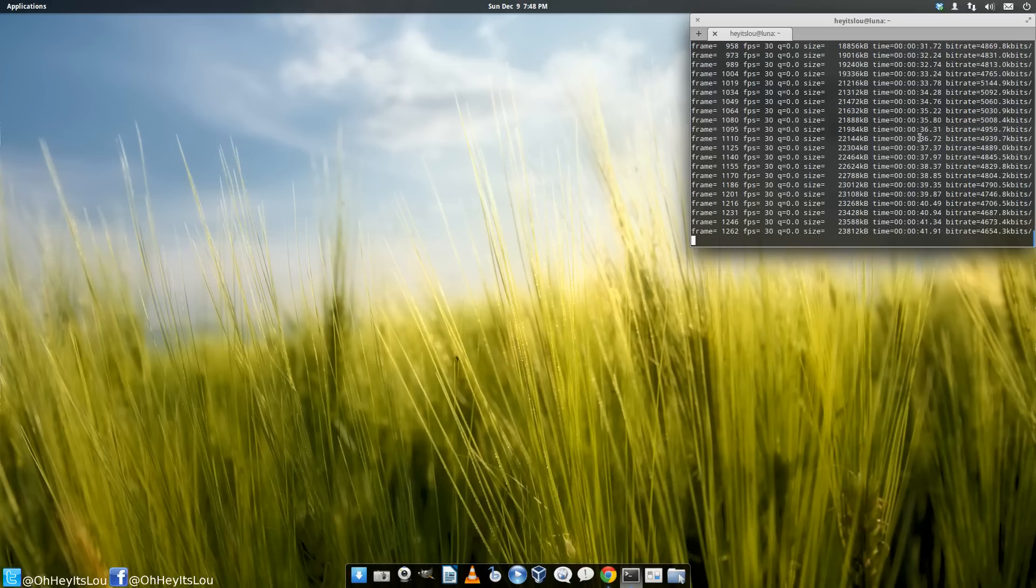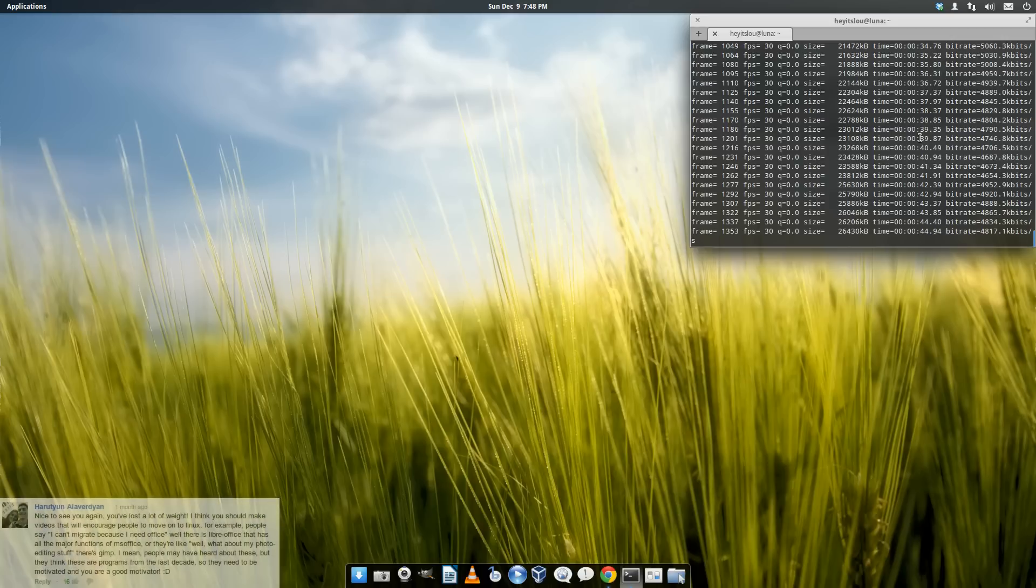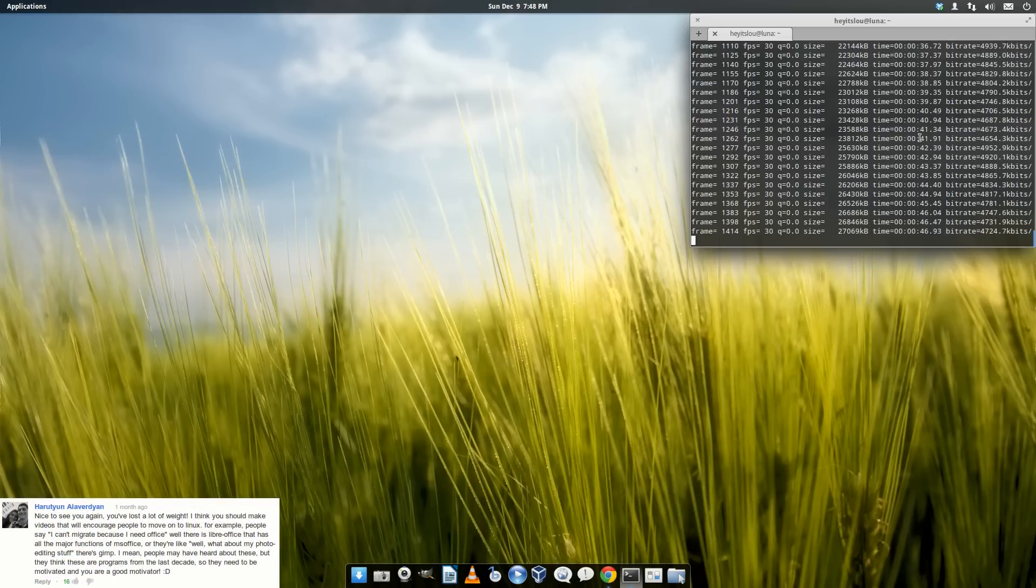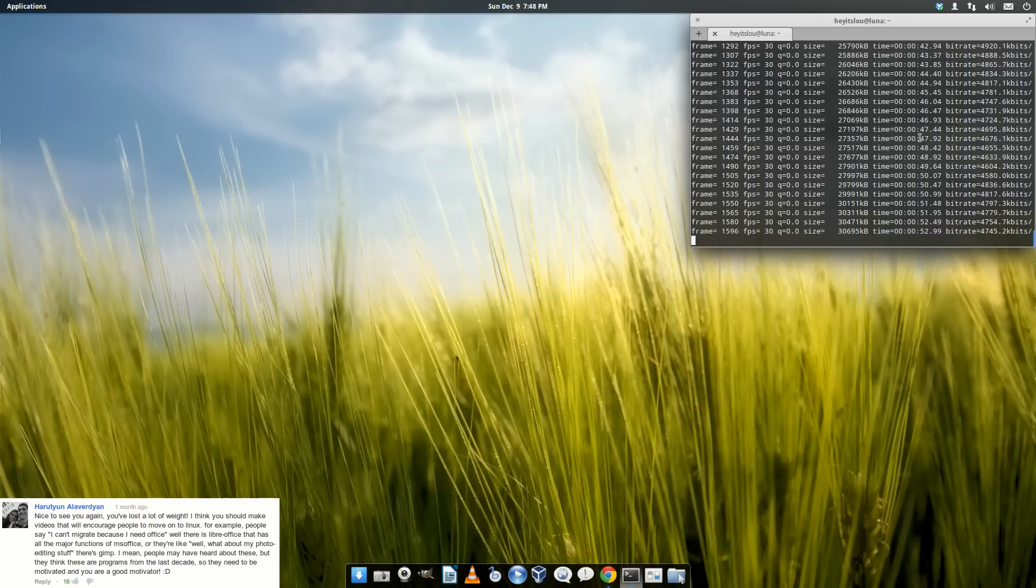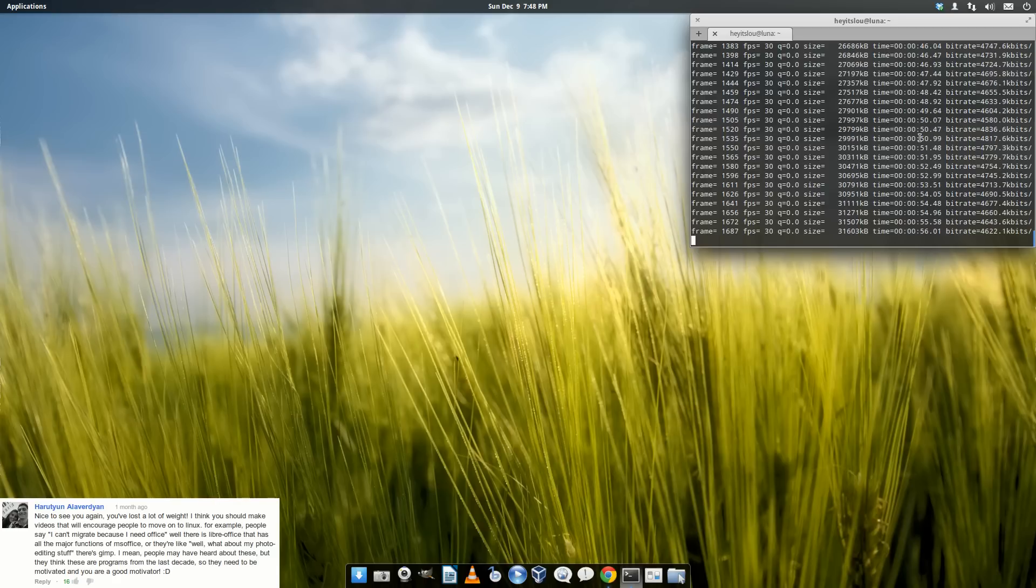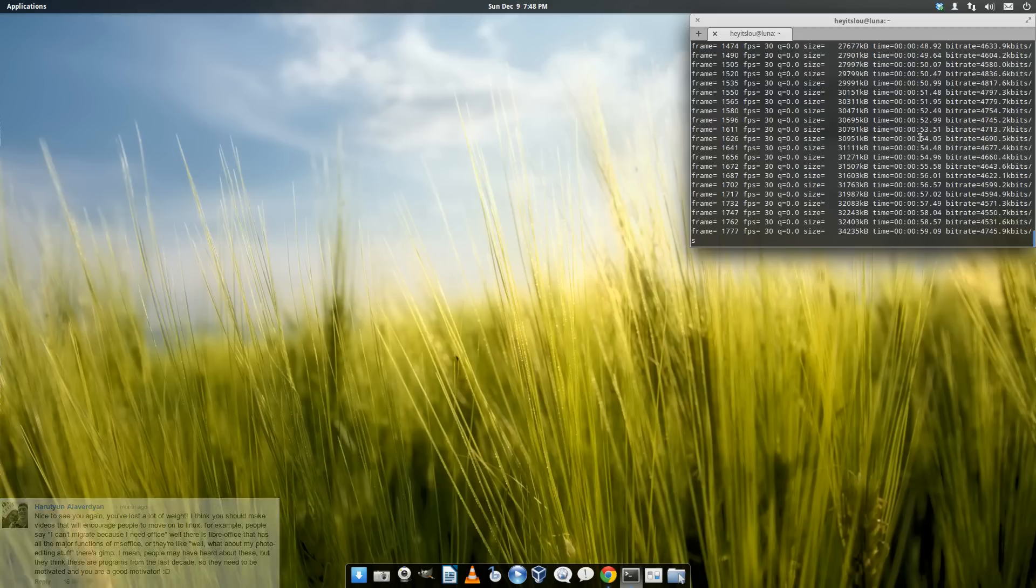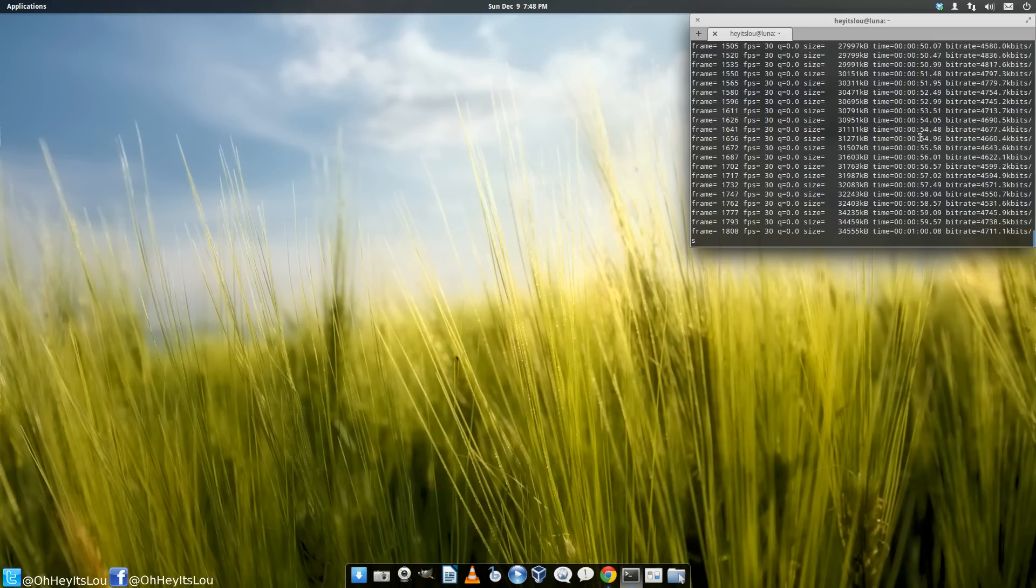So the top rated comment that I received was this one right here. And basically the comment asks me to do a video on overcoming some common objections to people switching to Linux.